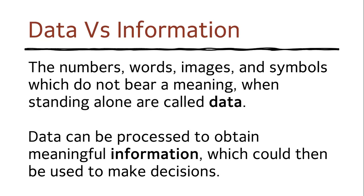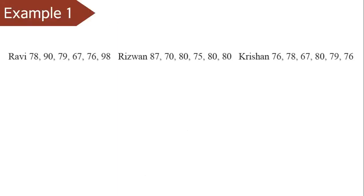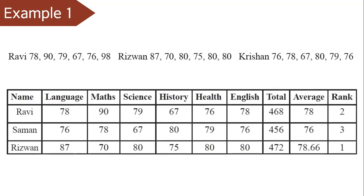Let us see some examples. If you have something like this. We have Ravi, 78, 90, 79, 67 and so on. Then we have Rizwan, some numbers. Then we have Krishan, some numbers. Now this is just data. We just have some names, some numbers and this is meaningless because we can't understand anything from this. We just have some words. We can identify it as names of course but we don't know what these numbers are.